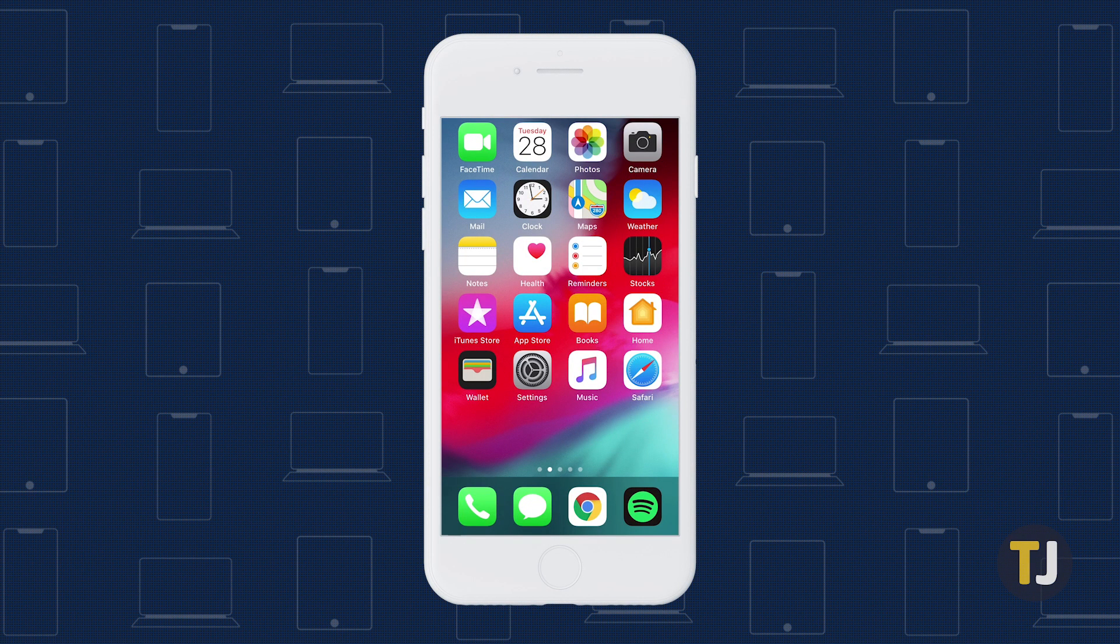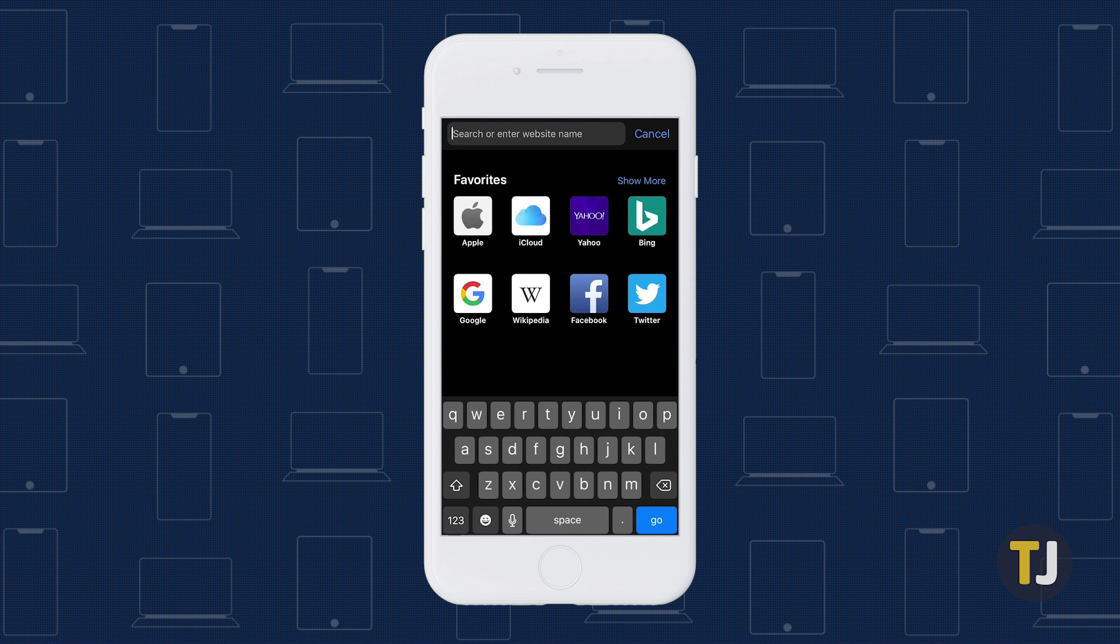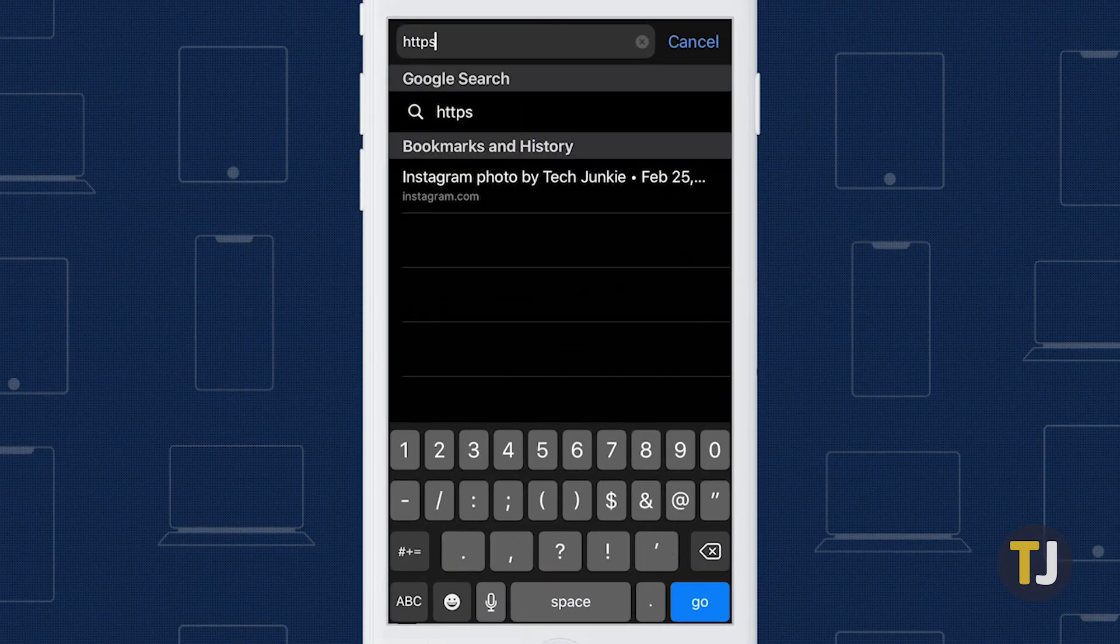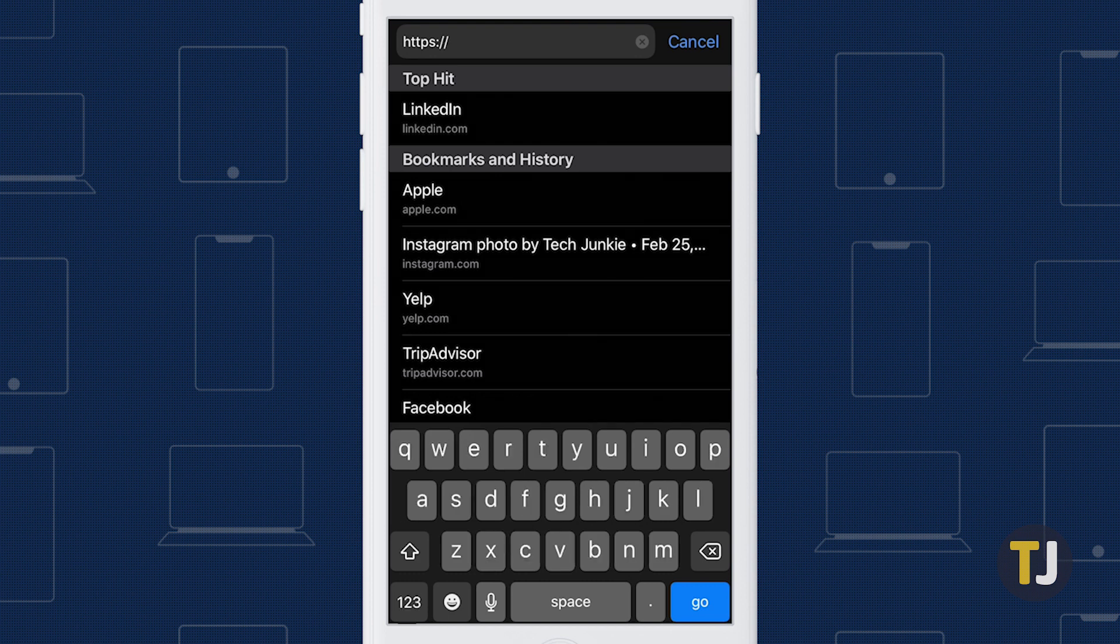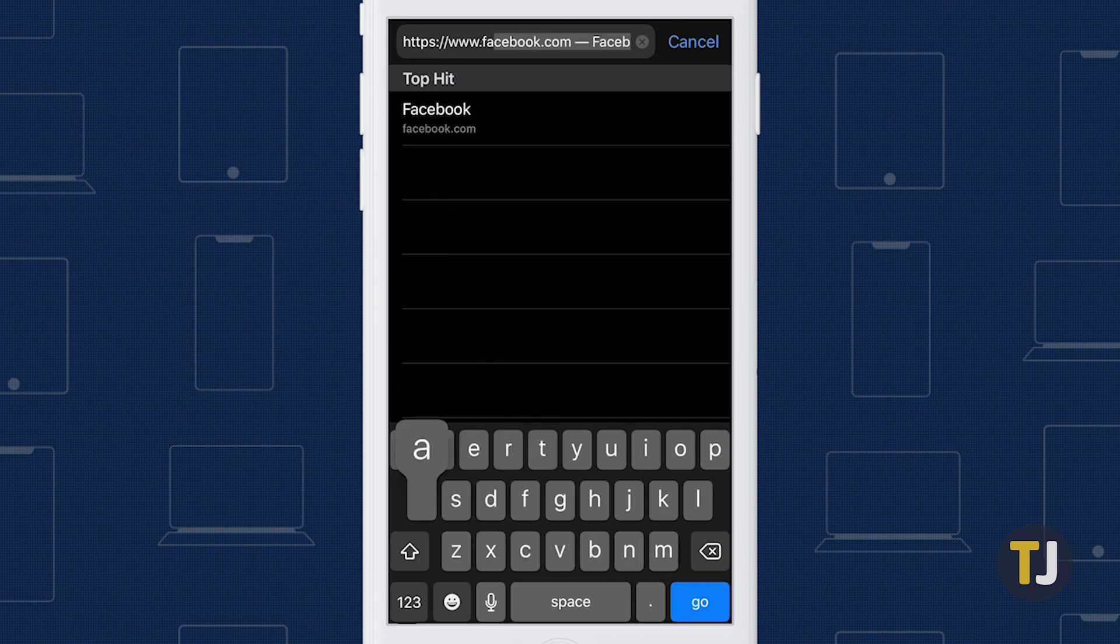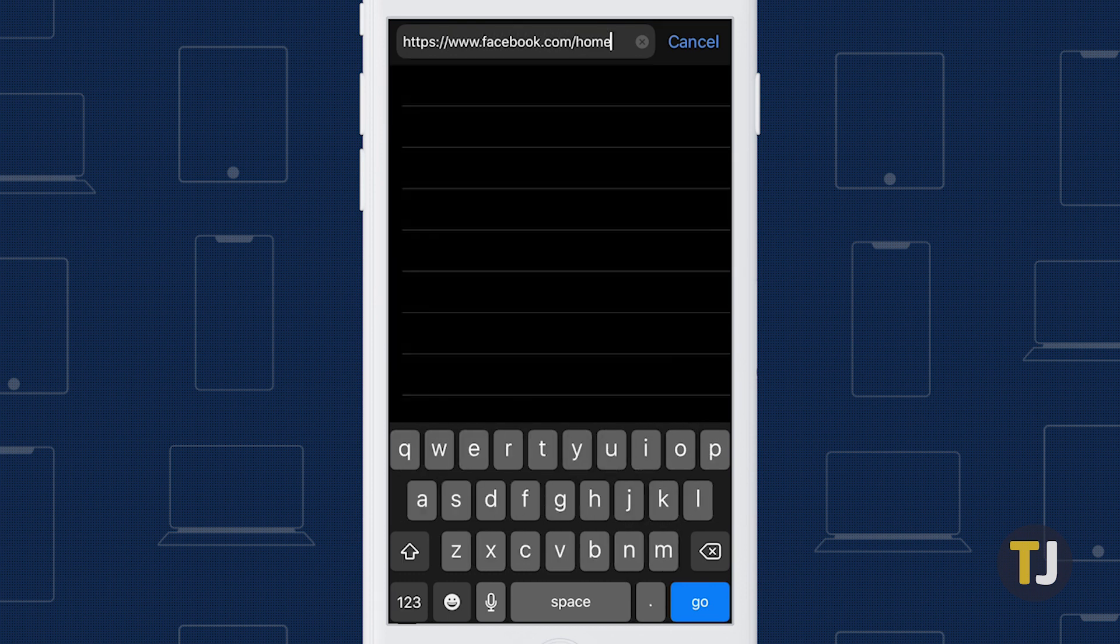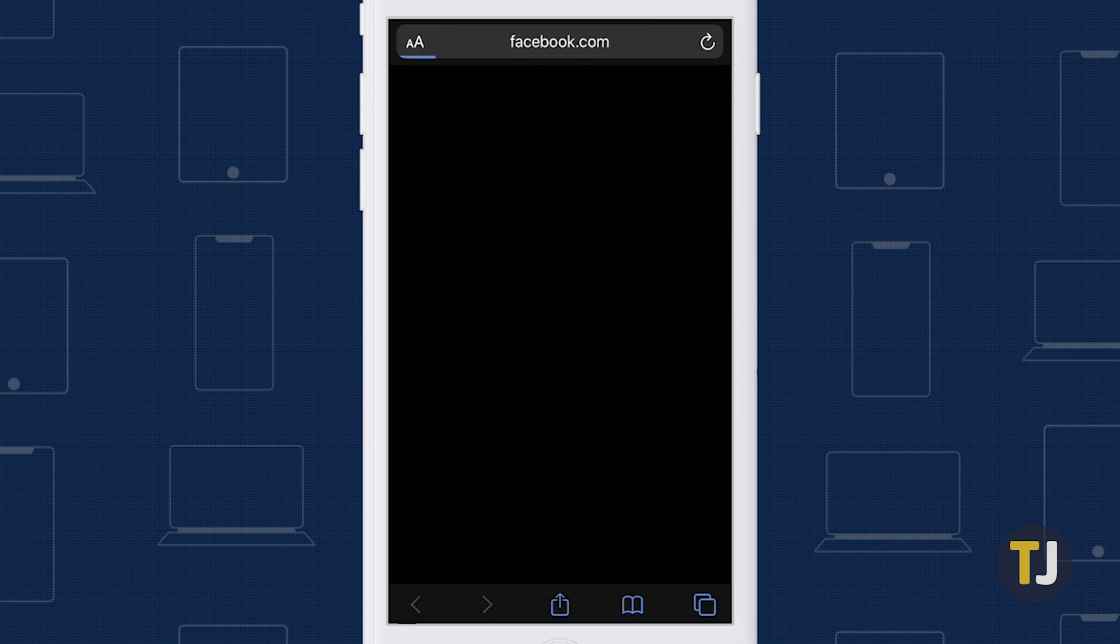The easiest way to do that is to open your web browser on your phone and, very specifically, enter https colon slash slash www.facebook.com slash home.php in the address bar.